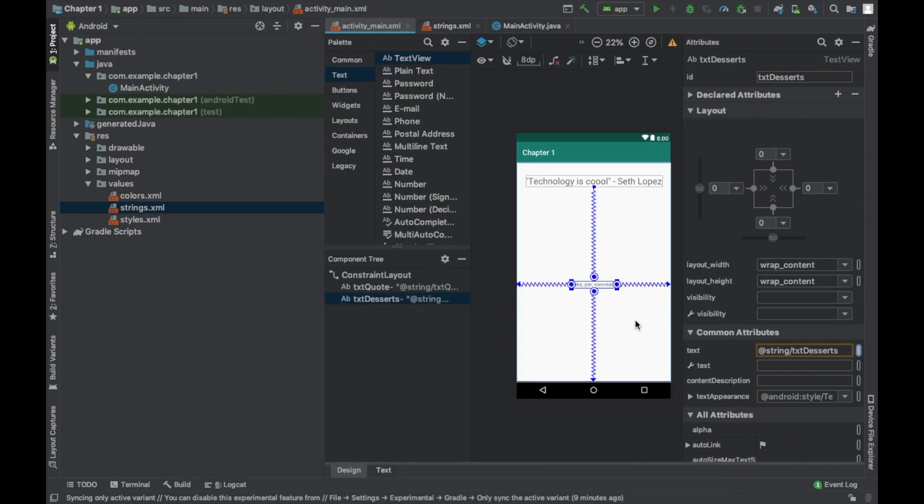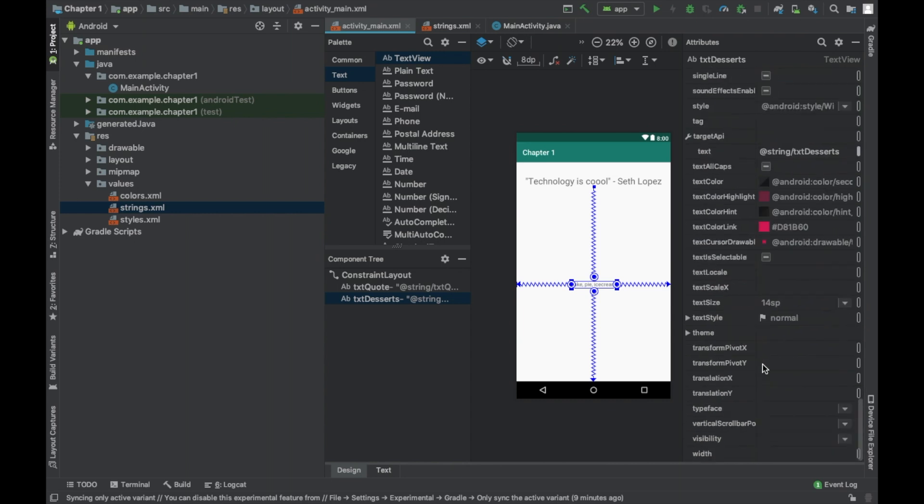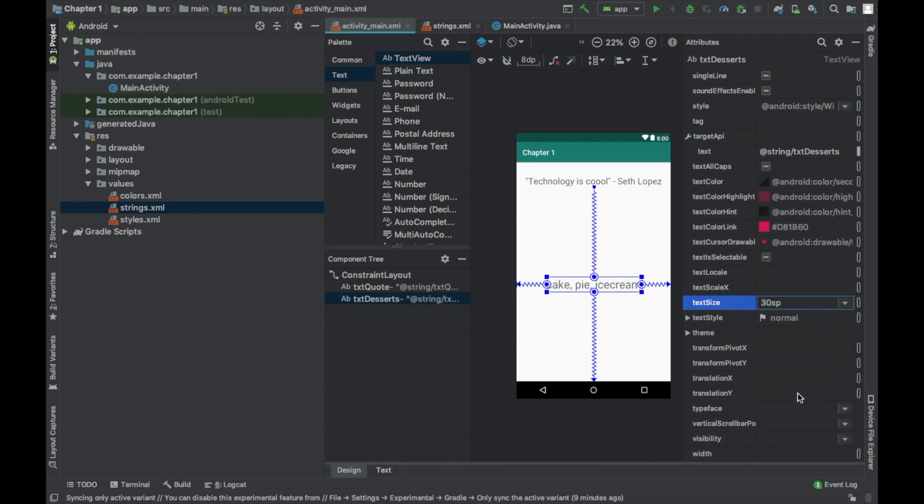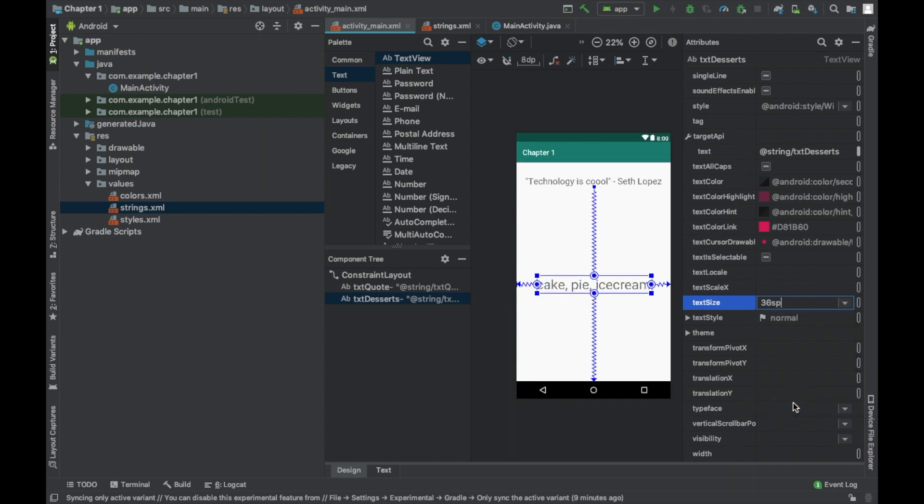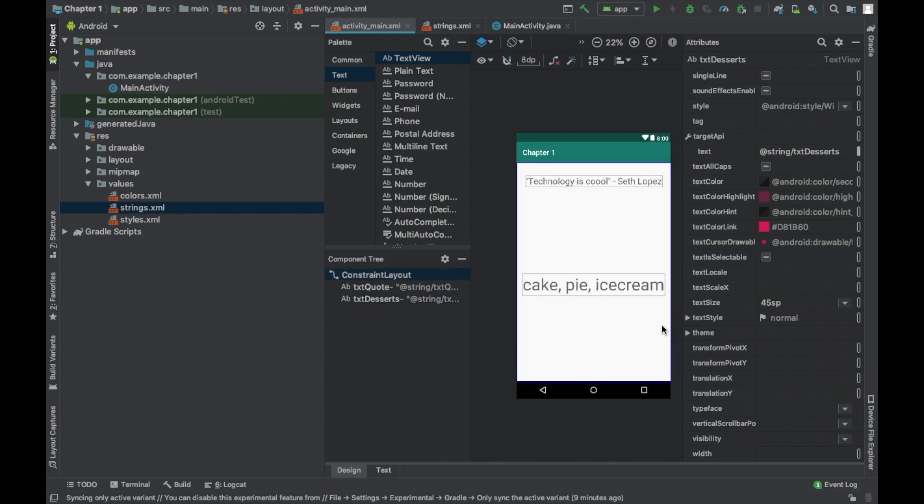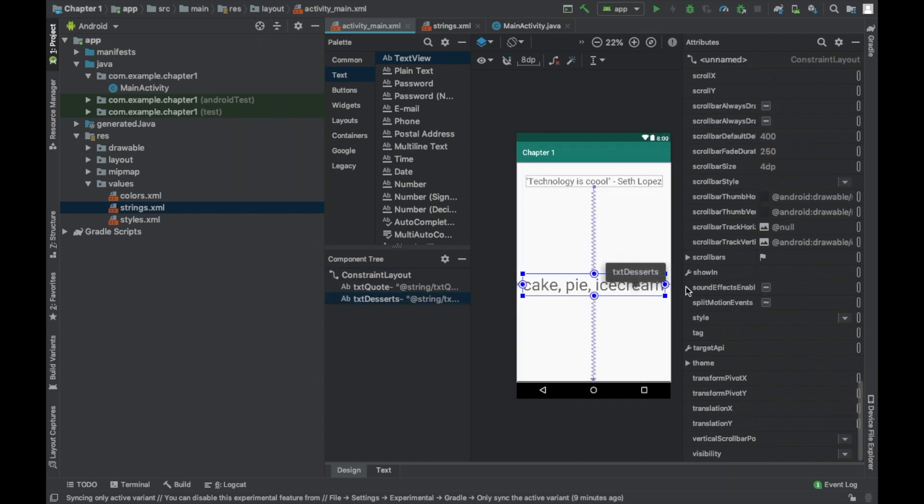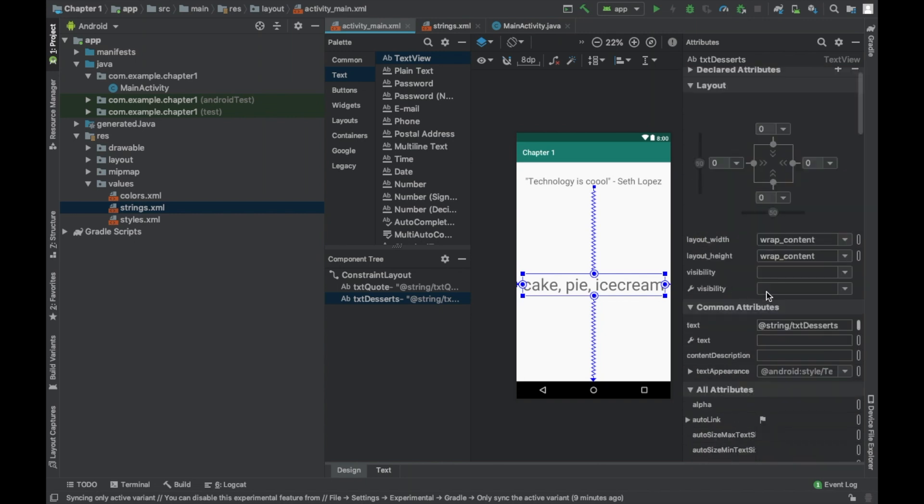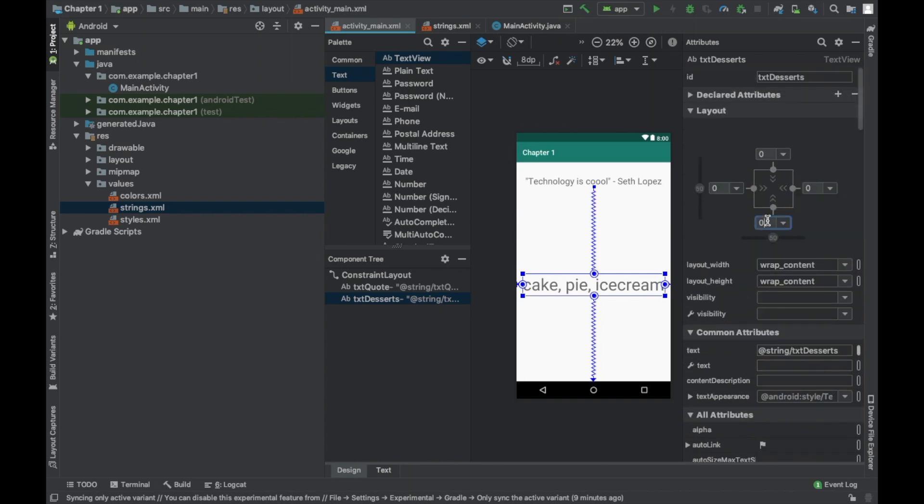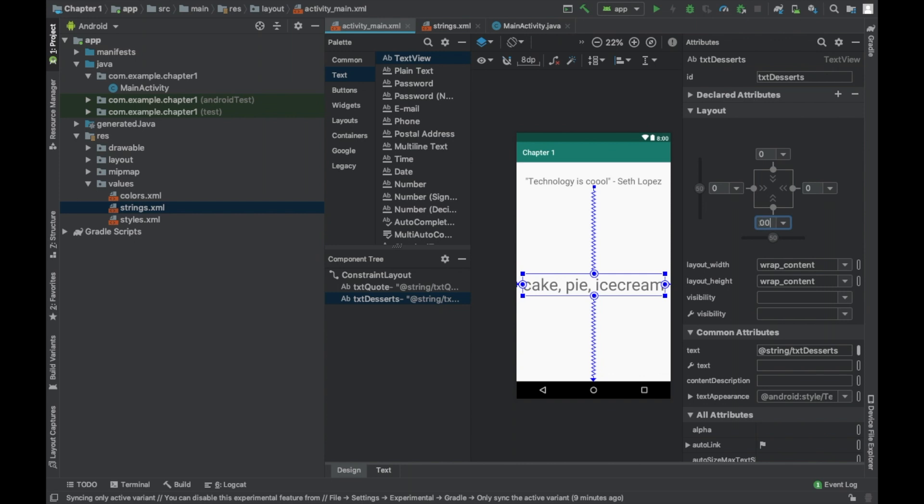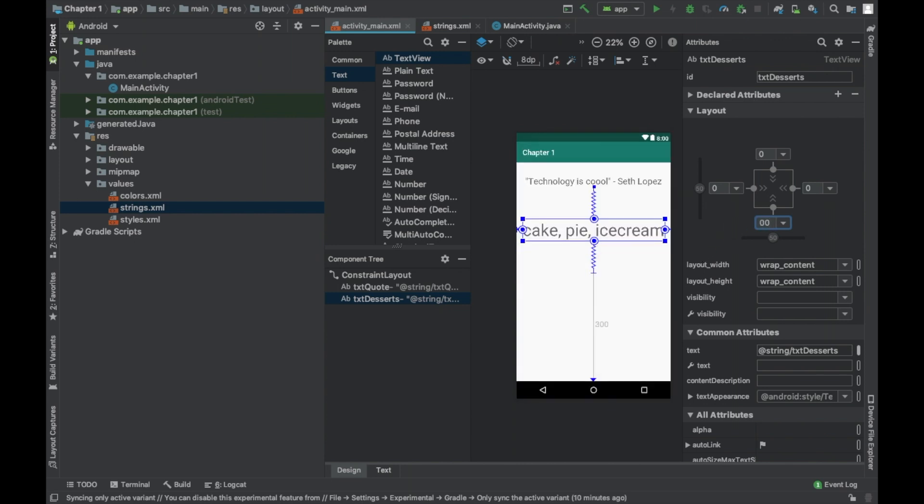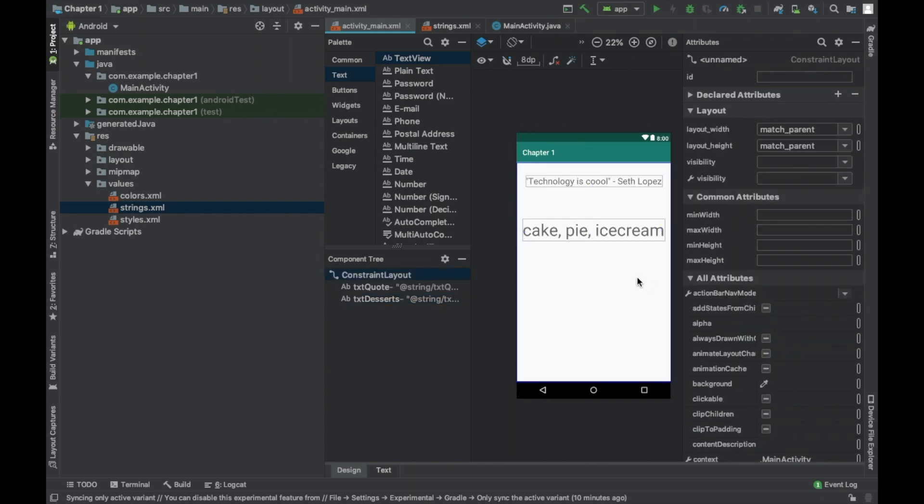Then we're going to call this one text dessert. And then we go all the way down. Change it to, we could do 30 since it's pretty small as well. We could actually do 36. And you're not limited to these font sizes. You could also do 45 SP. And then we're going to raise it again relative to this one. So I did 500 the first one. So I'm going to do 200 this one. And see, I don't like it right there. I'm going to do 300. Or you can place it anywhere you want.